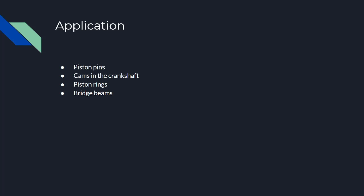A few applications here: piston pins, cams, and piston rings, all in the crankshaft, require a certain amount of abrasion resistance, as we've already discussed.